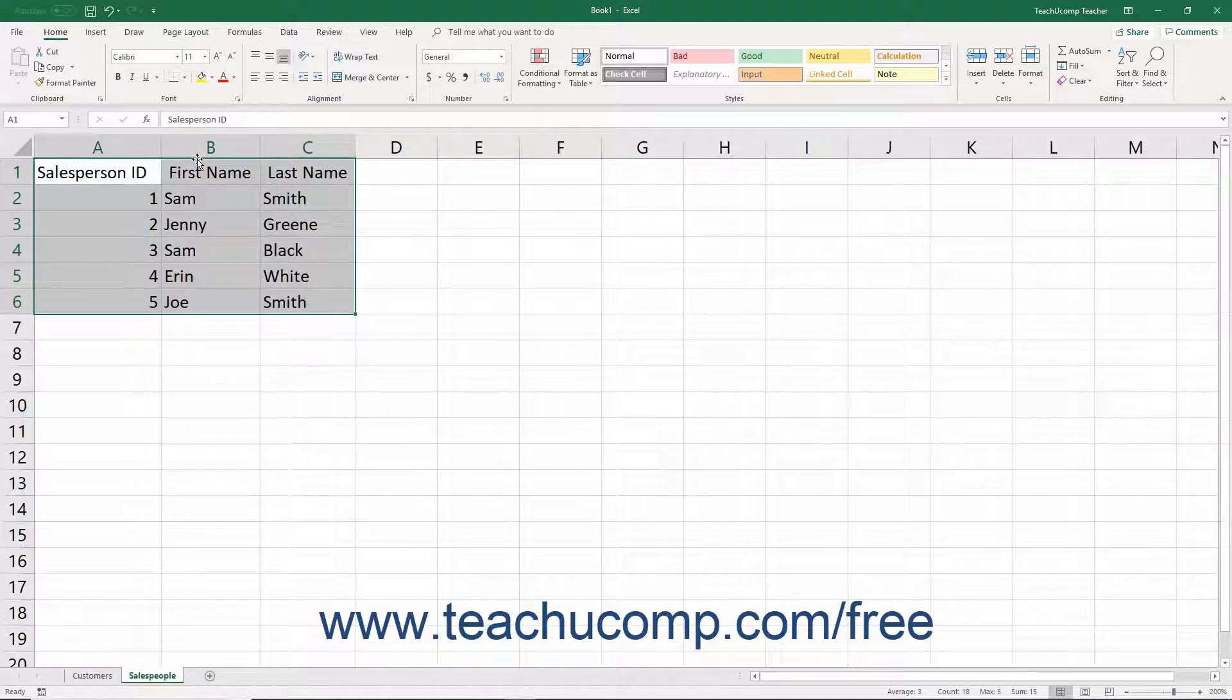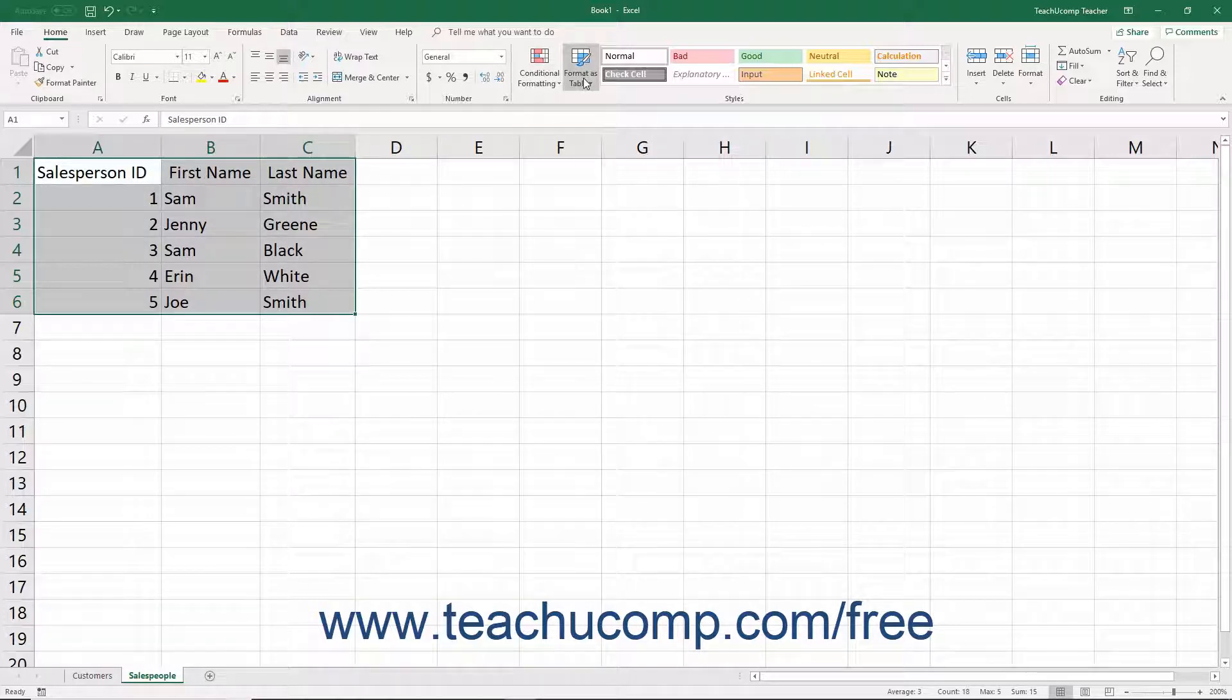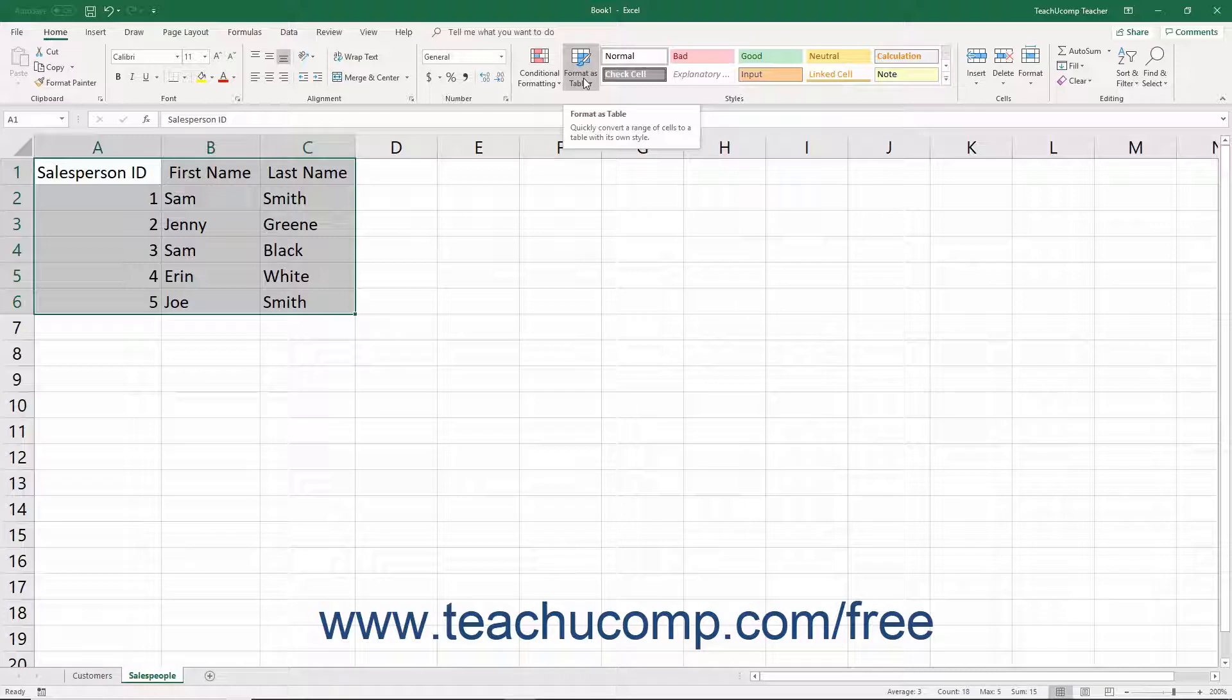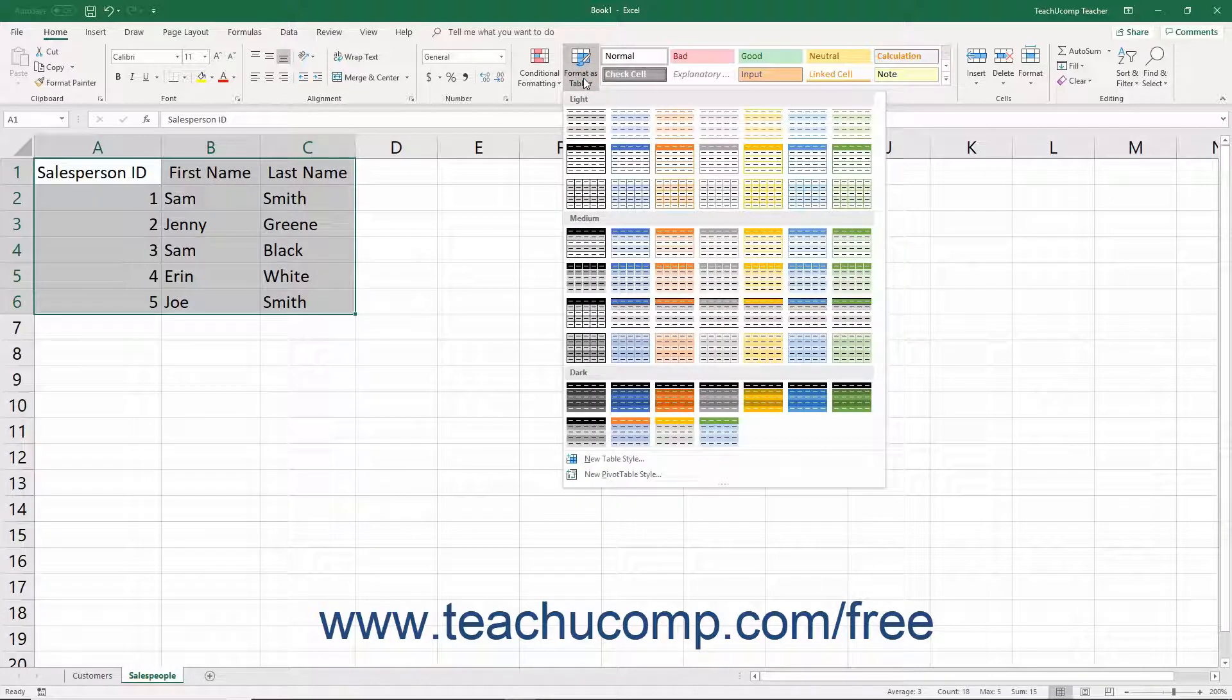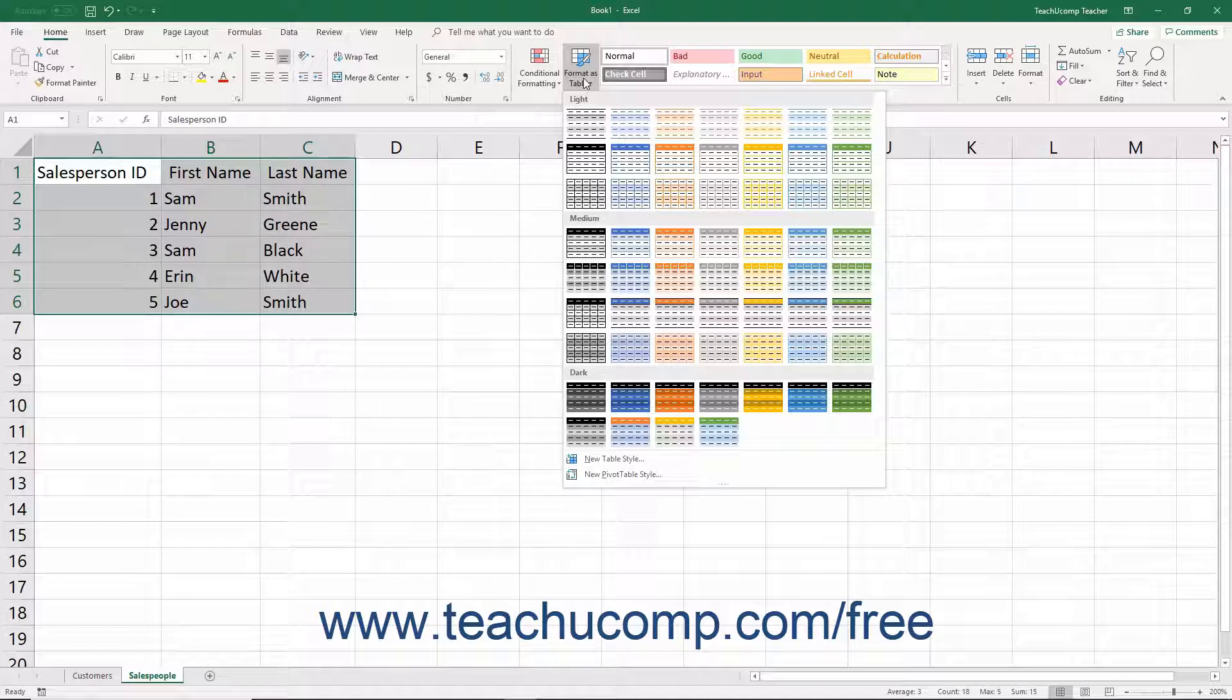After selecting it, then click the Format as Table button in the Styles button group on the Home tab of the ribbon. Then select the table style to apply from the drop-down menu that appears.